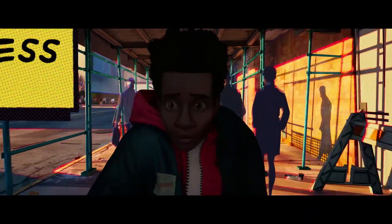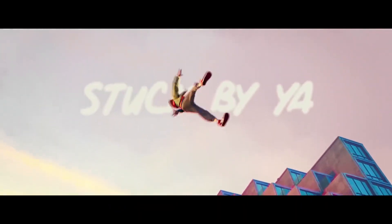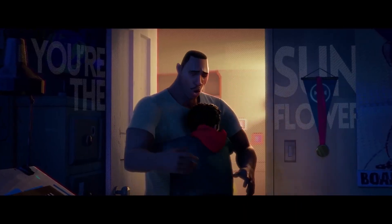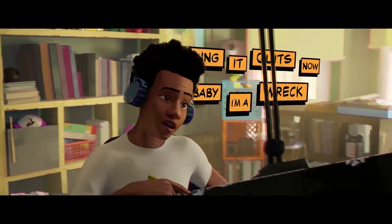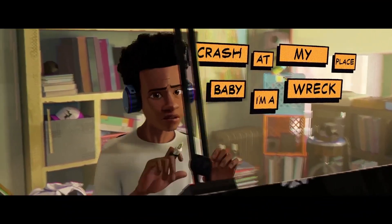Ever wondered how characters in animated films are animated? Have you ever wanted to create an animated character of your own? Well, before you can animate a character, you need to really rig it.